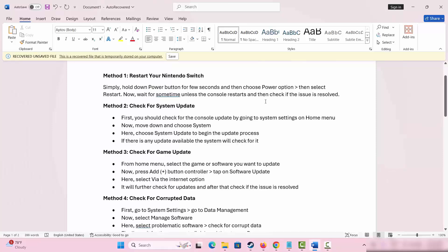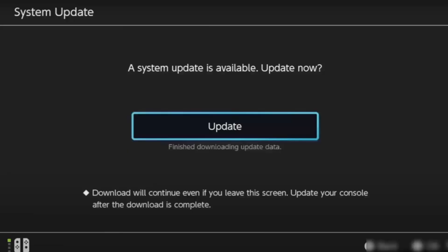If not, the next solution is to check for system update. First, you should check if the console update by going to system settings on home menu. Move down and select system. Next, choose system update to begin the update process. If there is any update available, the system will automatically check for it.